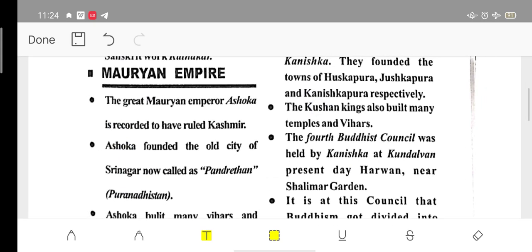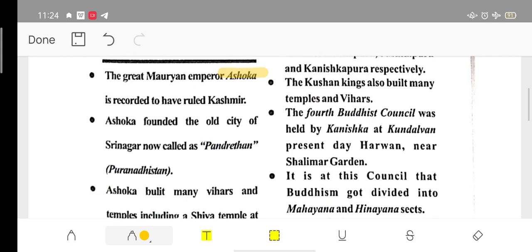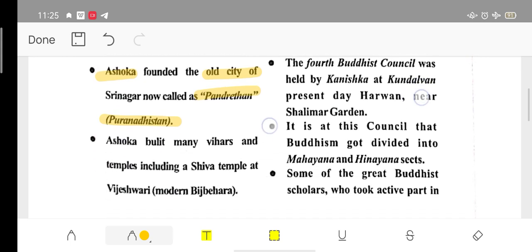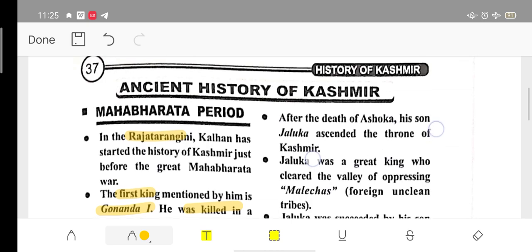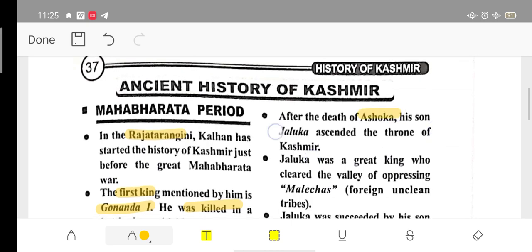History starts with the Maurya Empire. Ashoka's empire ruled Kashmir — he was the first Maurya ruler. Ashoka founded the first city, which is known by its current name Srinagari (Pranadistan). Ashoka's son Jaluka succeeded him as king of Kashmir.